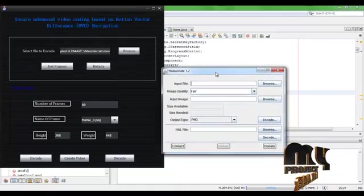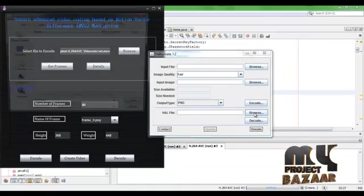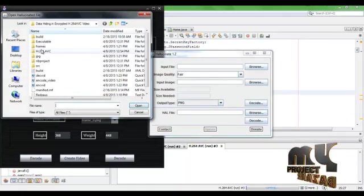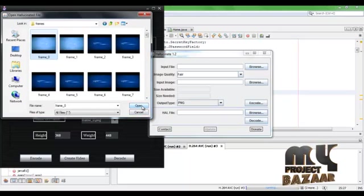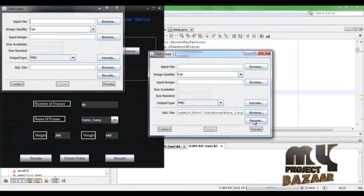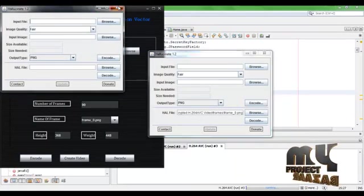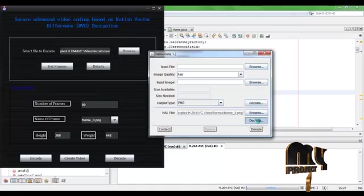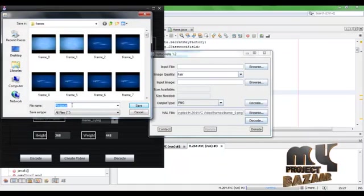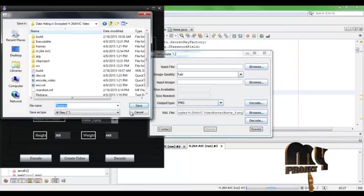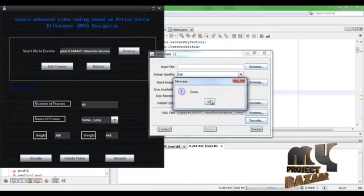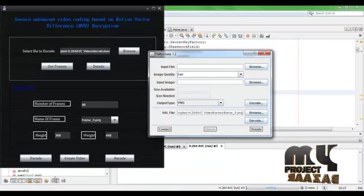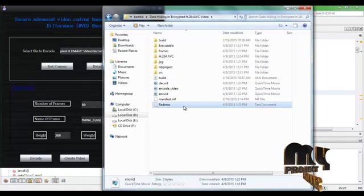Here we proceed to decode the file. Browse the screen, hide the file, click Open, then decode. Here is our secret file — the file has now been successfully extracted.